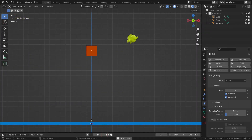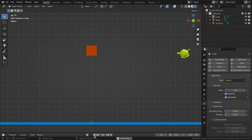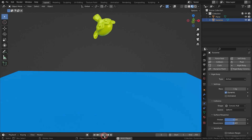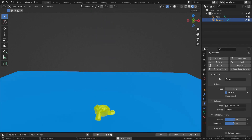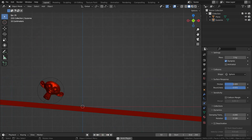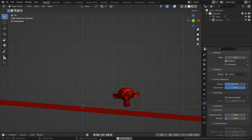Hello, welcome to my channel. In this lecture, we'll learn the basics of rigid body simulation in Blender. The rigid body simulation can be used to simulate the motion of solid objects. It affects the position and orientation of objects, but it doesn't deform them.